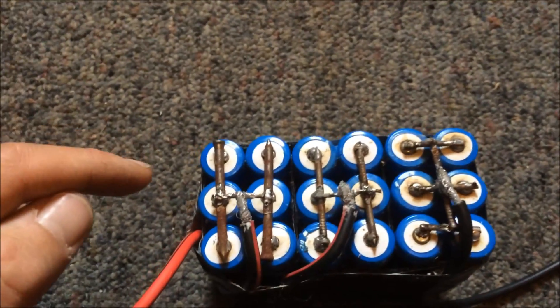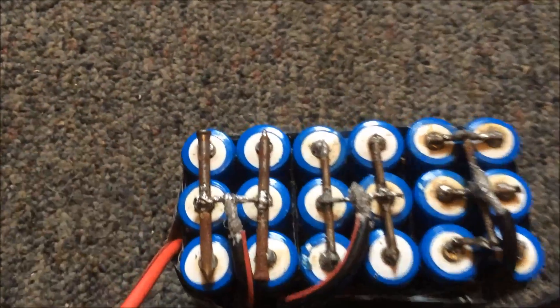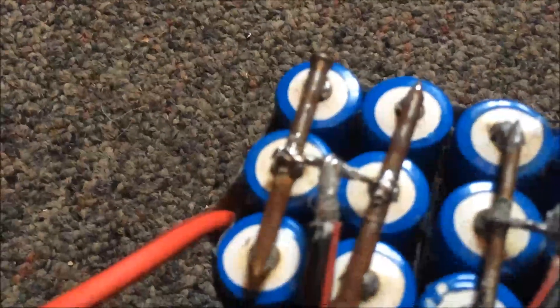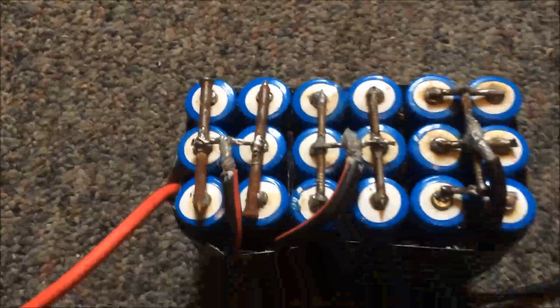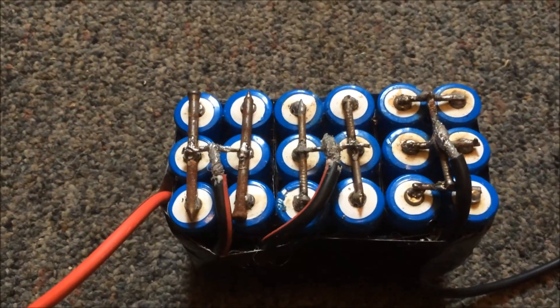And then just used nails to make the connections across the top and soldered them on pretty badly. But it makes a nice connection. Each one's got a good connection.